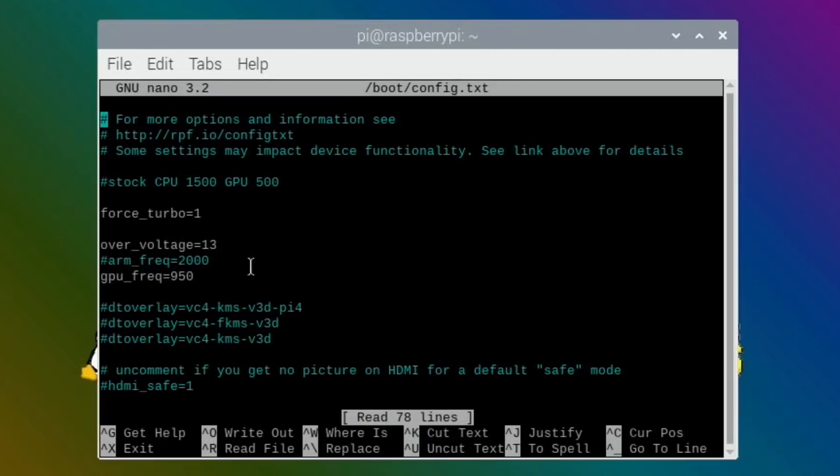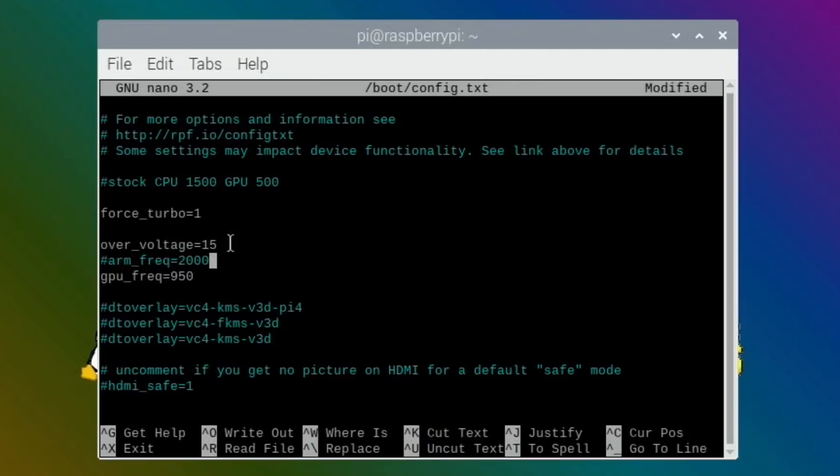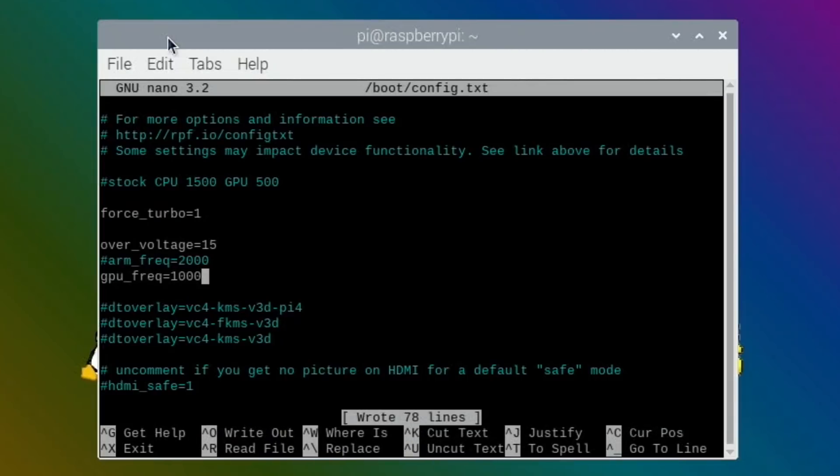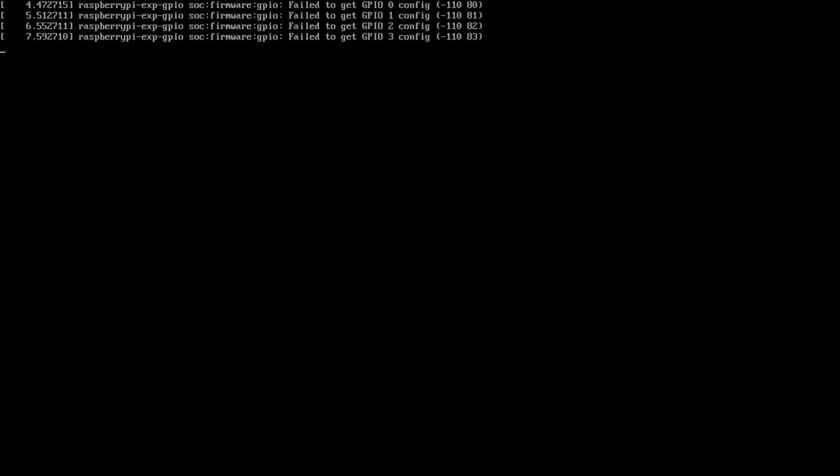I'm not overclocking the CPU, just testing out the GPU and seeing how much difference it makes. 950 does seem to be pretty stable, but I don't know if it's an improvement over lower clock speeds. I did try a thousand, so let's try a thousand again and see if I can get it to run. I had success at an over_voltage of 15. Let's reboot.